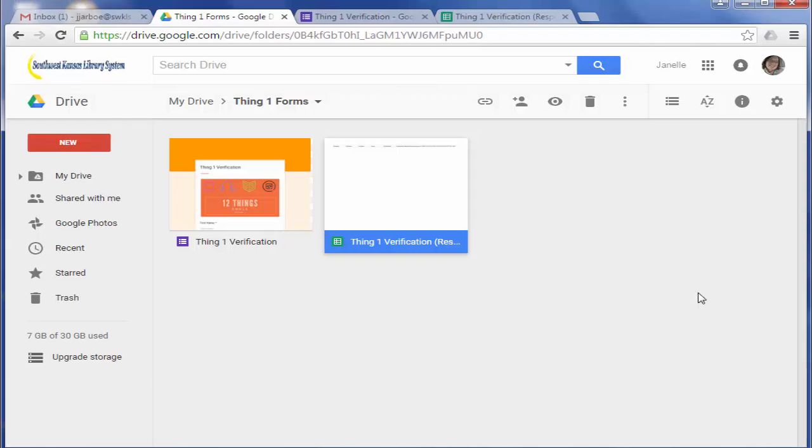Another thing I wanted to mention is that when anyone ever fills out your form, the spreadsheet and the responses will automatically update. So you don't have to refresh the spreadsheet or anything. It will automatically update itself.